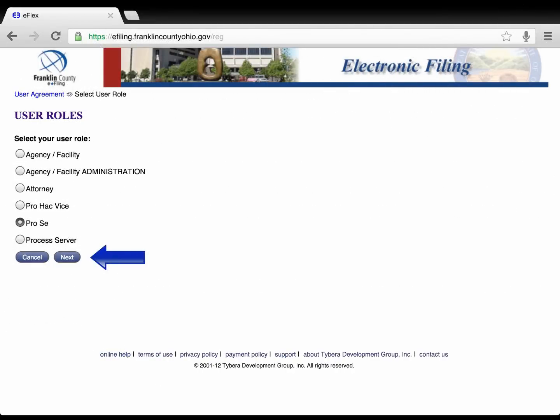The user role screen defines you as the e-filer. Select your user role and click Next.